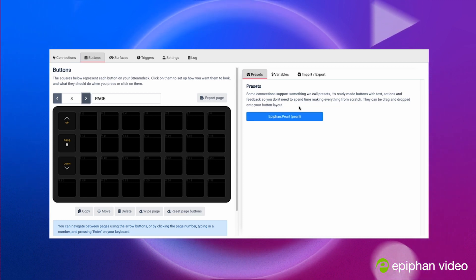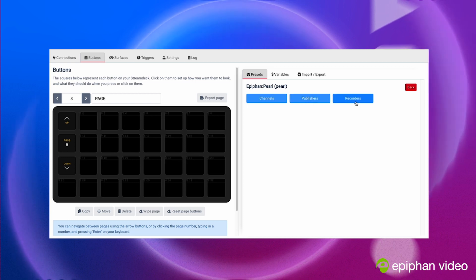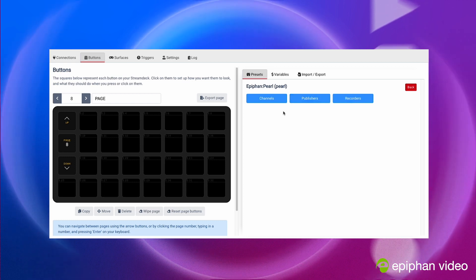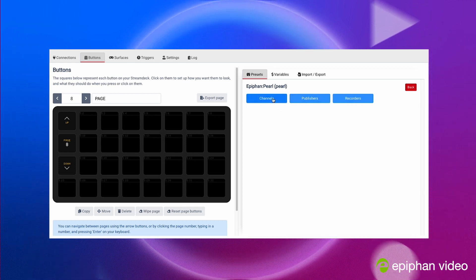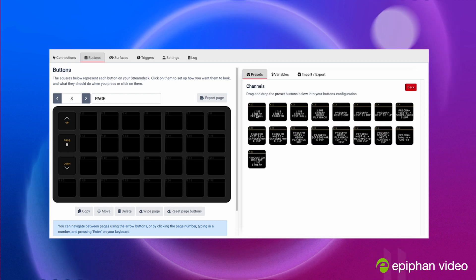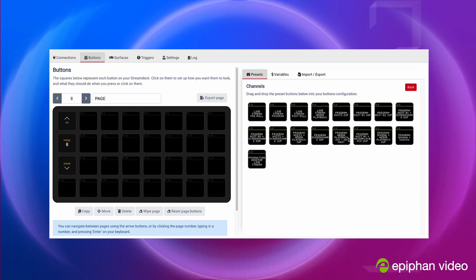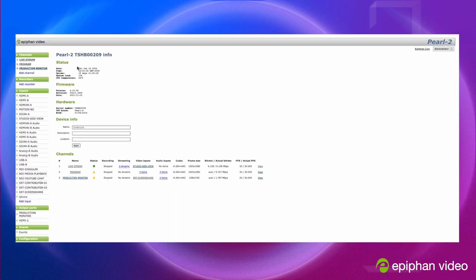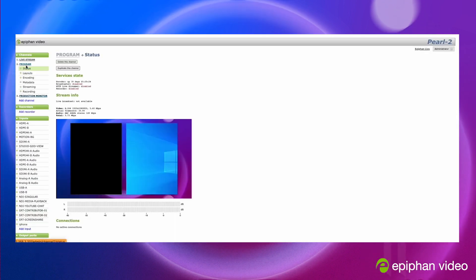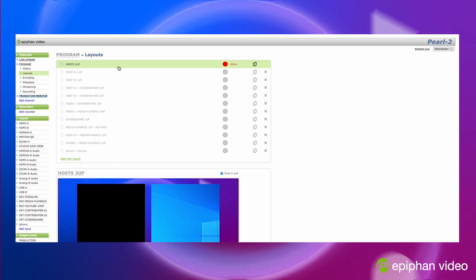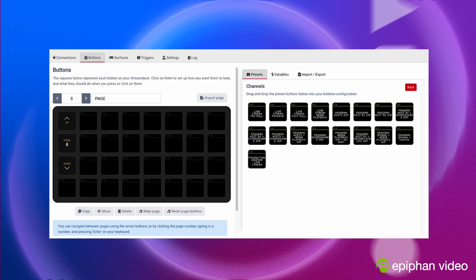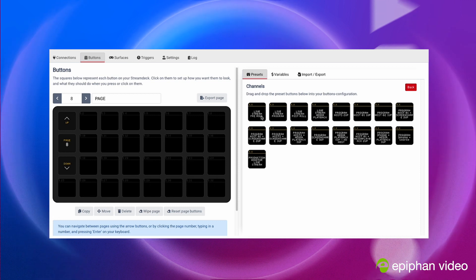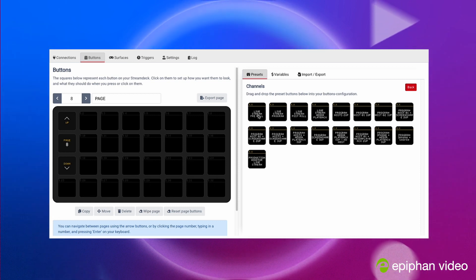So let's click that and then you have recorder, publisher, channels. So you could go to a channel and we have all these channels: live stream, pre-roll, and all these set up. They actually match my Pearl settings, so they match all these layouts here. So all these should pop up directly into my companion app.